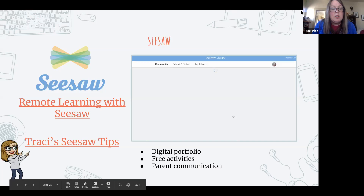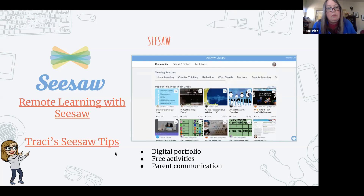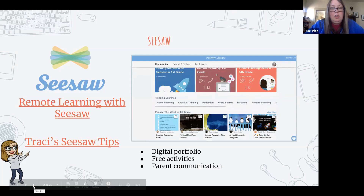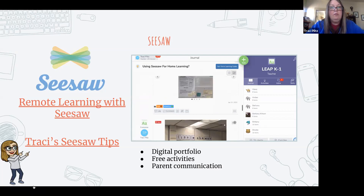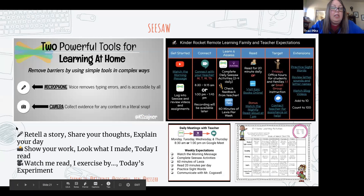I sent out a quick text to a group of K-2 teachers I work with, asking for their top tips right now. Every single one of them wrote back and said that staying in touch with families daily — checking in with your kids through a quick photo or video — is so key. Seesaw is just such a perfect tool for this. On the first Seesaw slide there's a link to their remote learning page with resources for teachers and families.